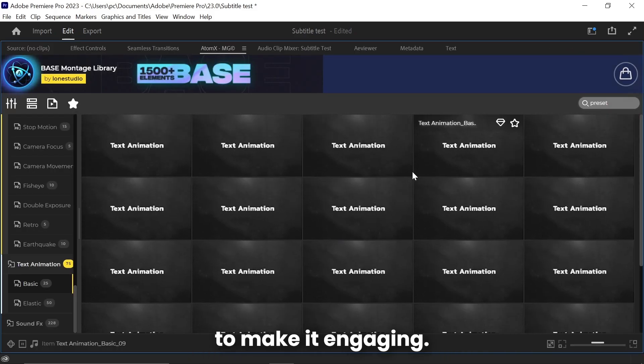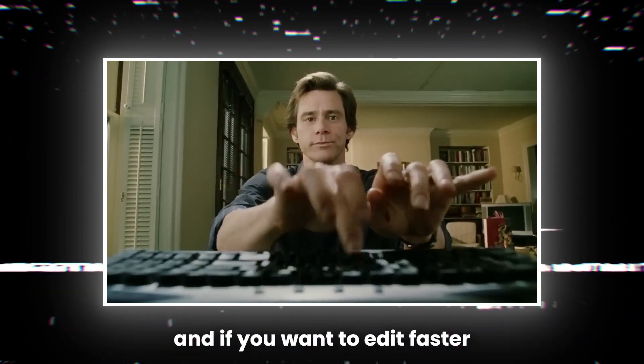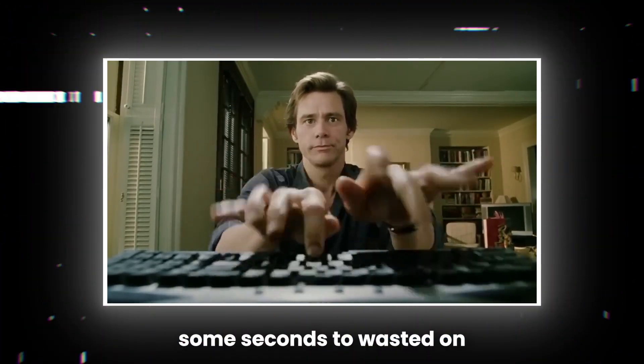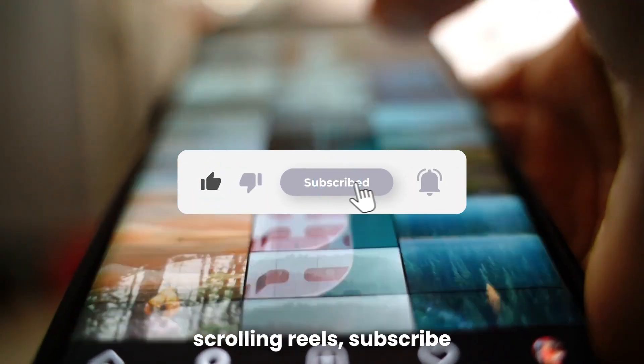All right, this video is finished. And if you want to edit faster and save some seconds to waste it on scrolling reels, subscribe.